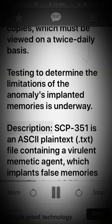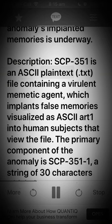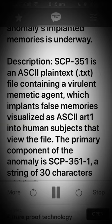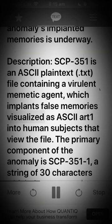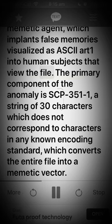Description. SCP-351 is an ASCII plaintext text file containing a virulent memetic agent, which implants false memories visualized as ASCII art into human subjects that view the file.